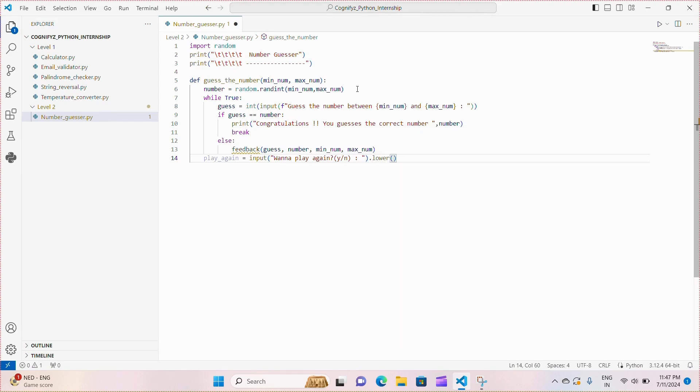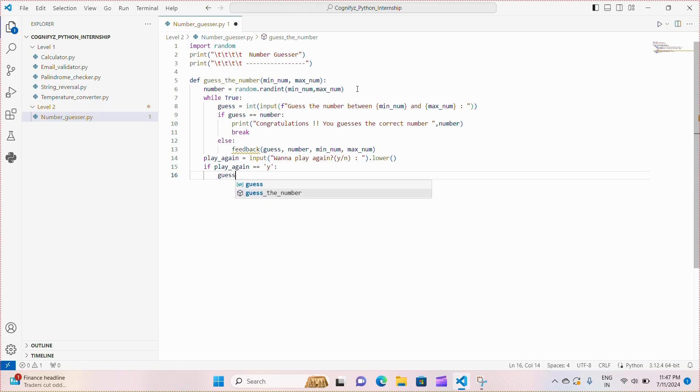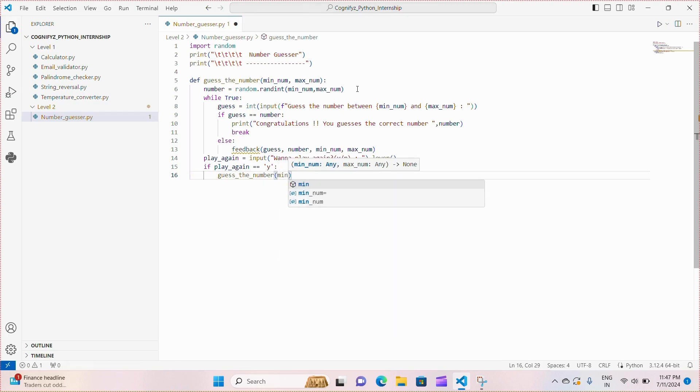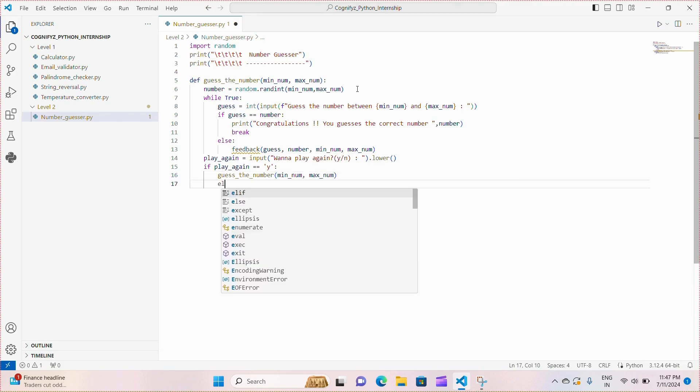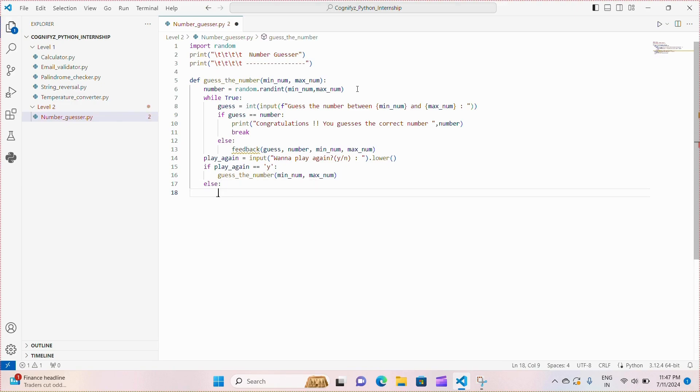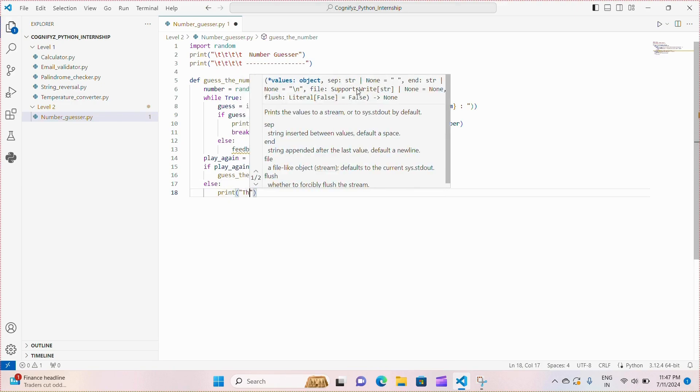Based on the player's response, we check if the input is y, then we call the guess_the_number function again and pass the minimum and maximum numbers. Otherwise we print a thank you message and end the game.